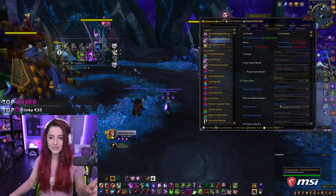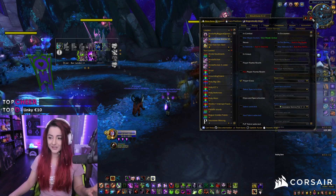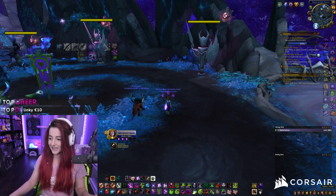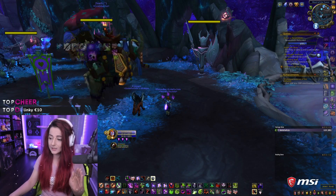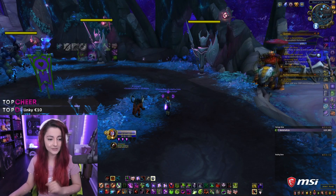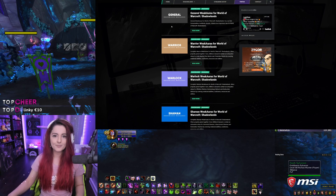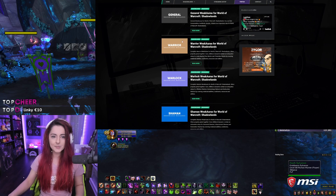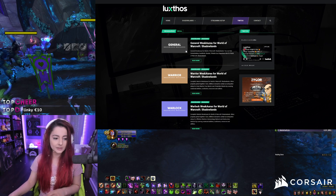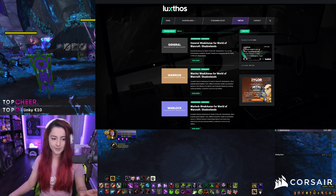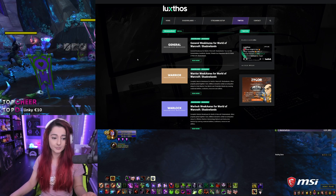I will have a link to my version of this weak aura in the description. First steps first: to get a nice, well-put-together weak aura that covers all classes and all specs, all you have to do is go to Luxos.com — not an ad, by the way. Luxos basically makes packages for weak auras for every single class, every single spec.